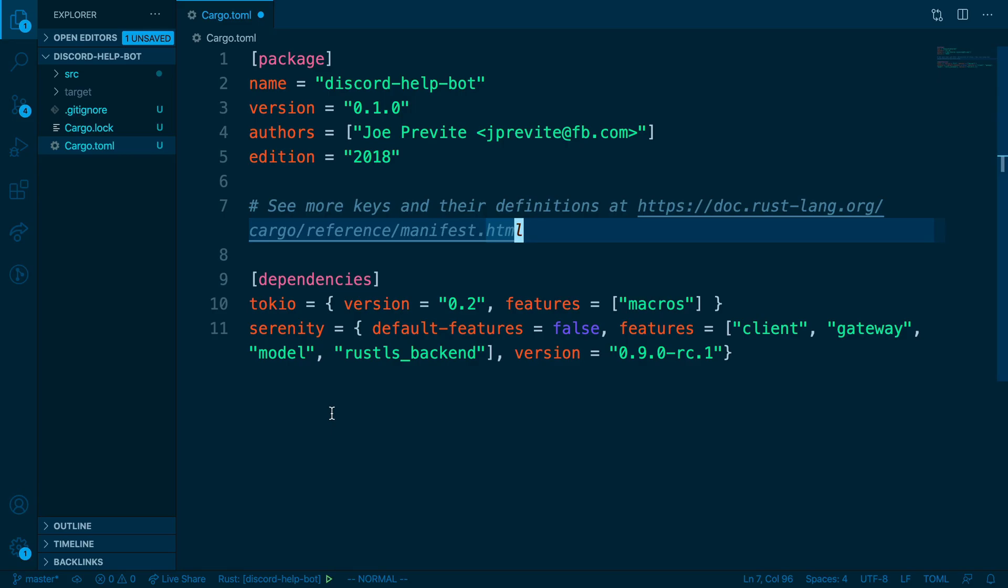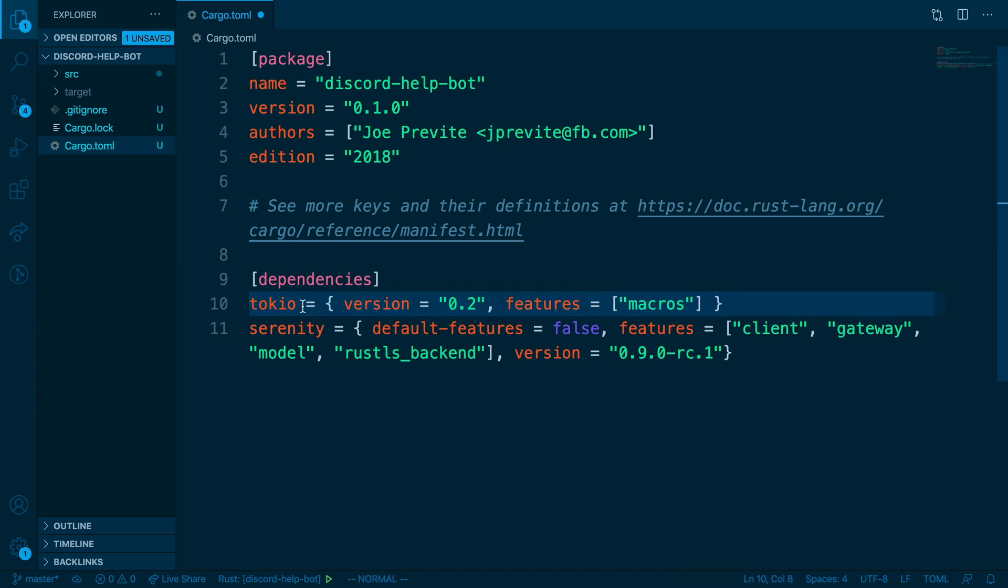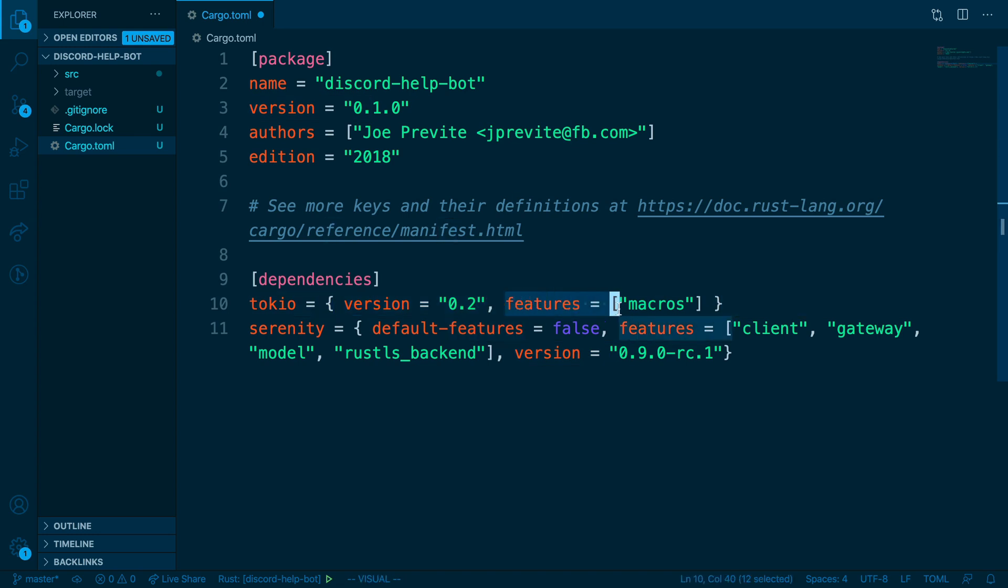Jumping back into the editor, if we take a look. First, we have Tokyo. And here what we're saying is we want version 0.2. And the features we want to include are macros.